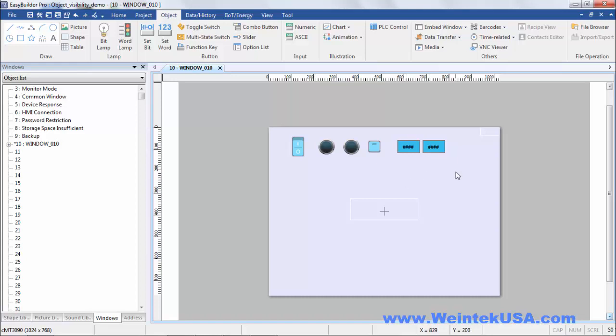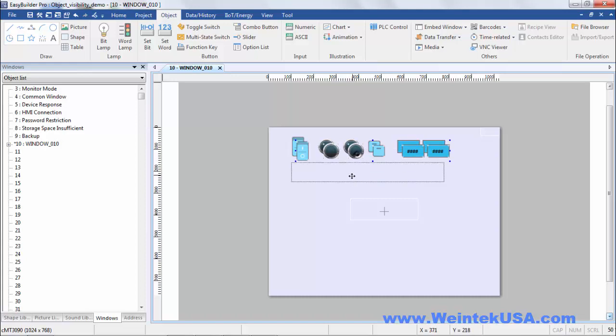So what I'm going to go ahead and do is copy these objects and paste them down below here.